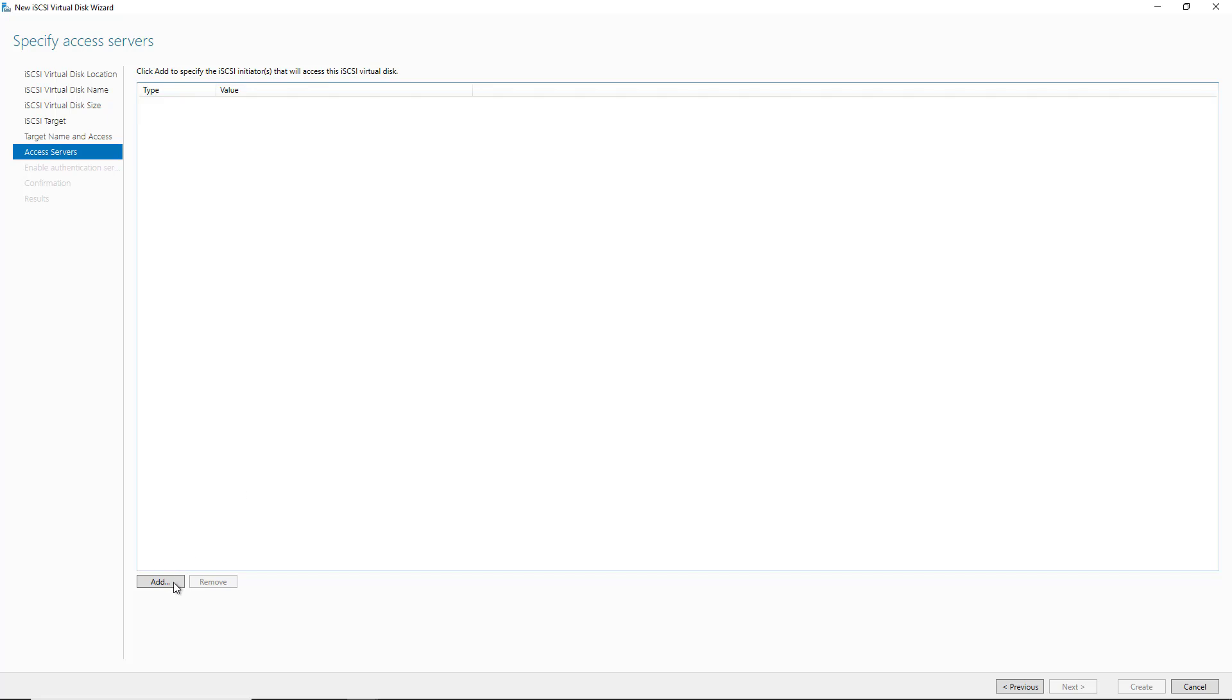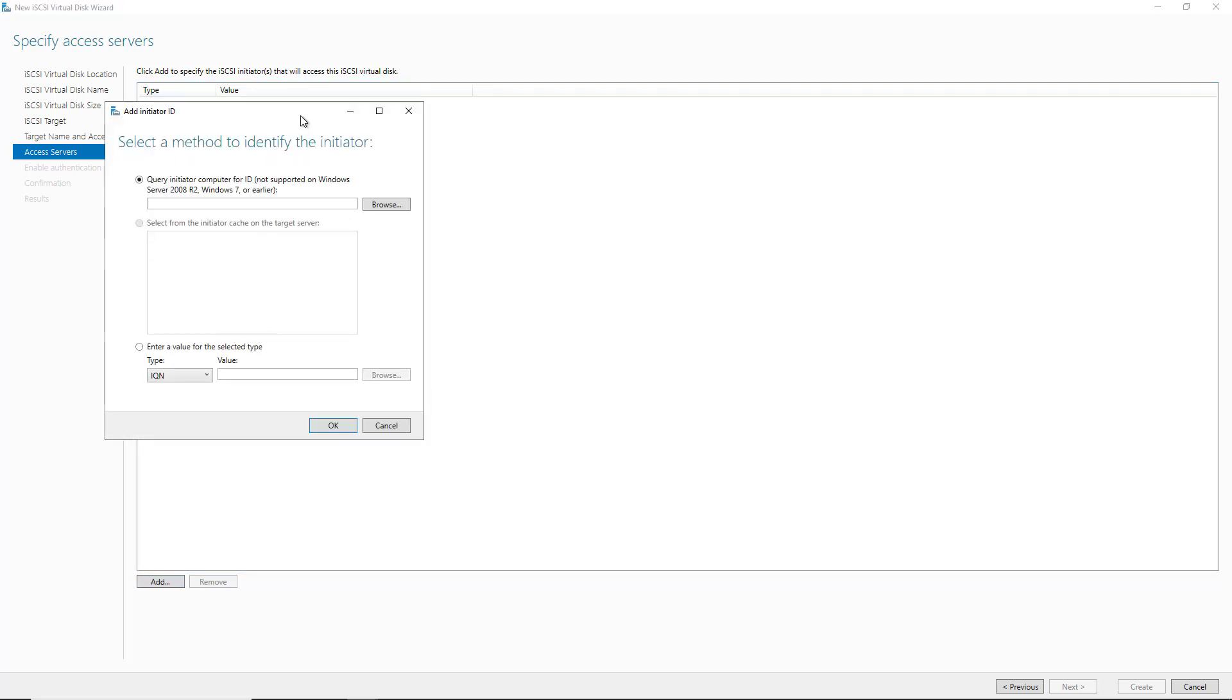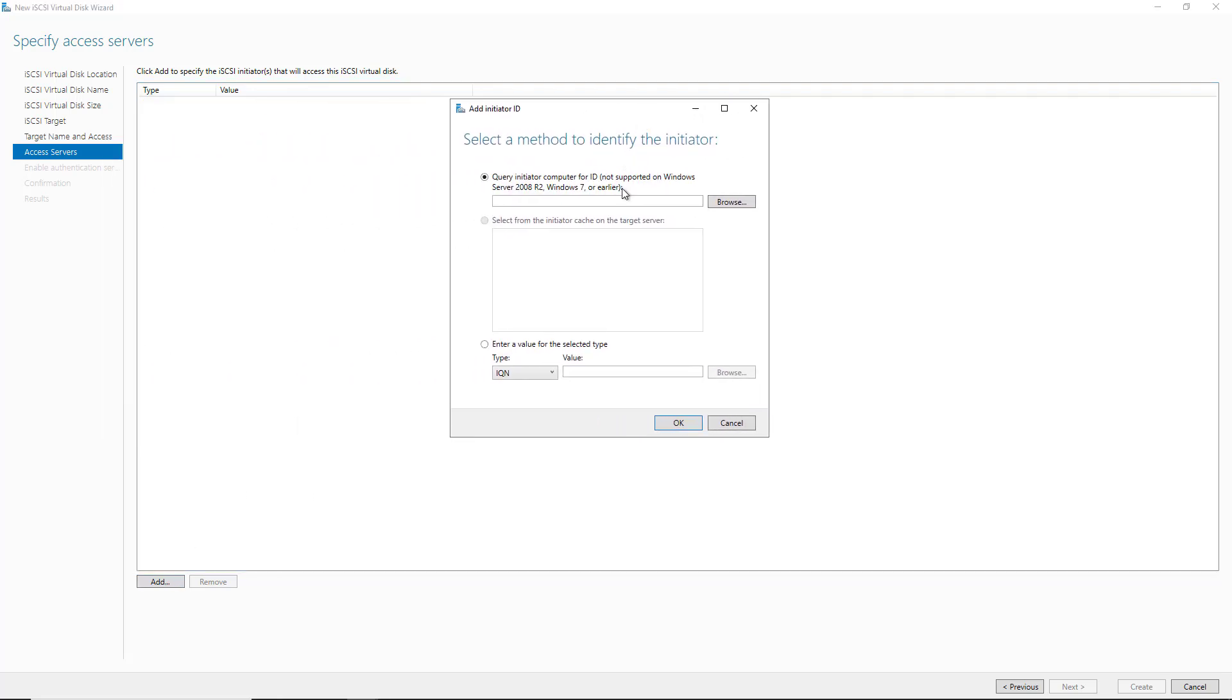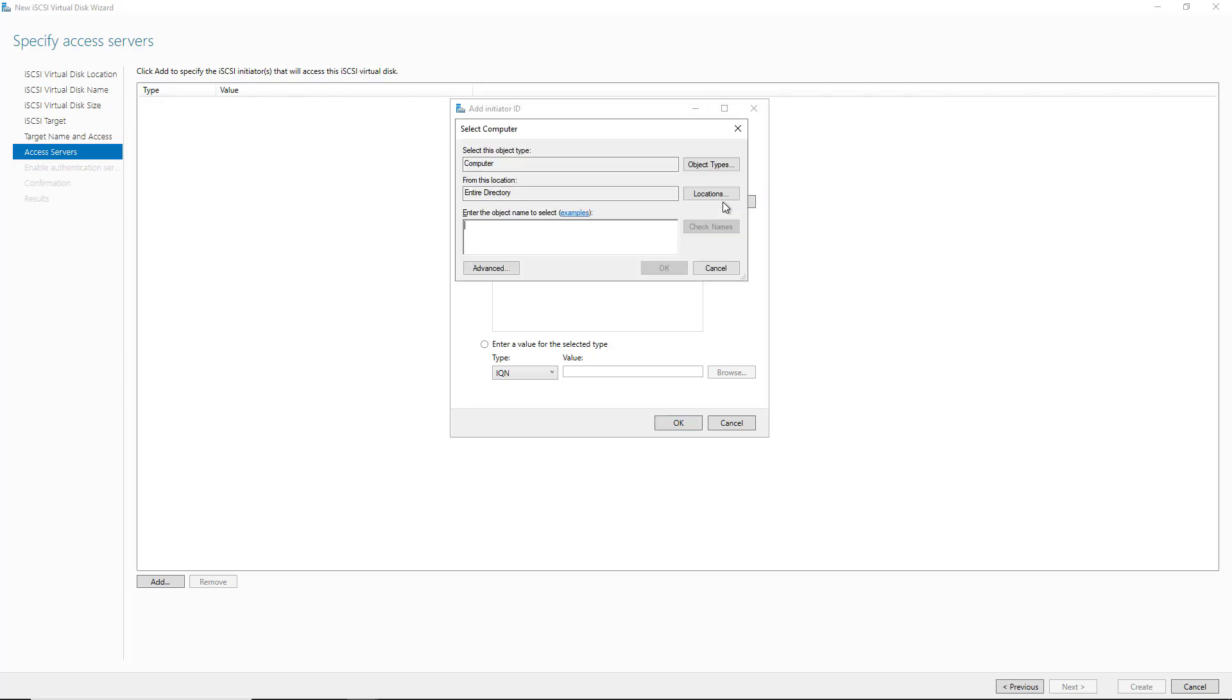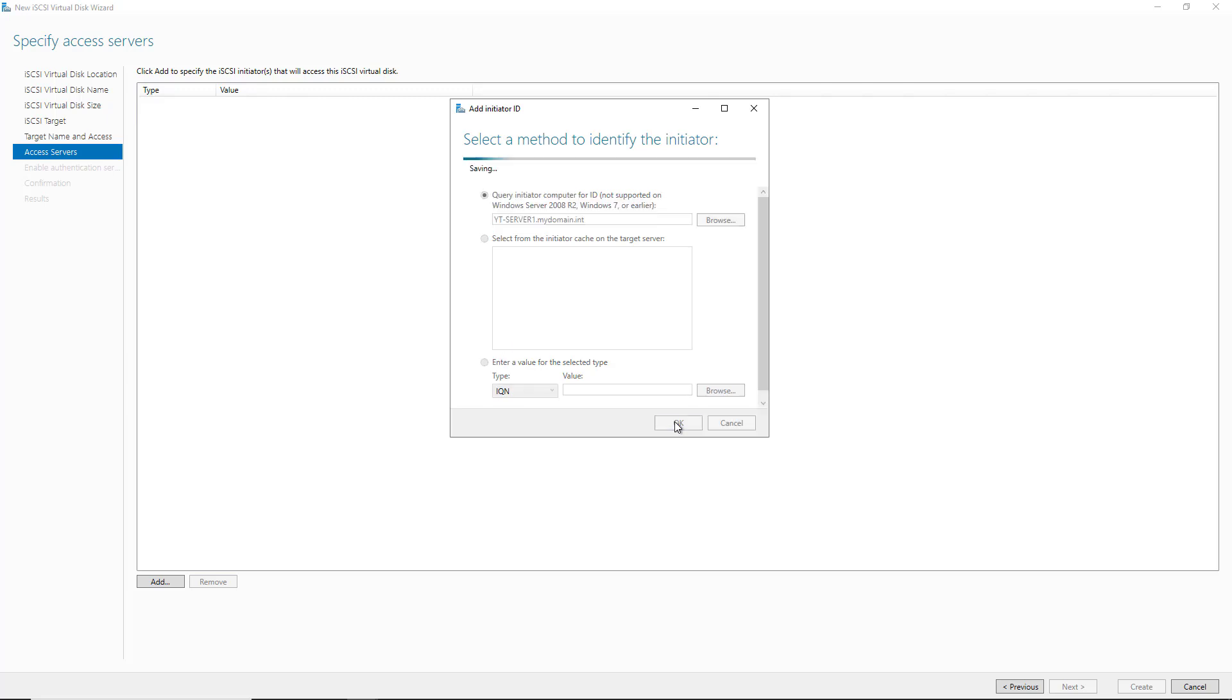Now I'm going to click on the Add button, and I can choose to query the initiator for the iSCSI initiator on that server. Now if I actually have the value, I can just go ahead and paste it in the value at the bottom. So I'll click on Browse and type in the name of the server. And we'll start with Server 1. It found it in the directory.